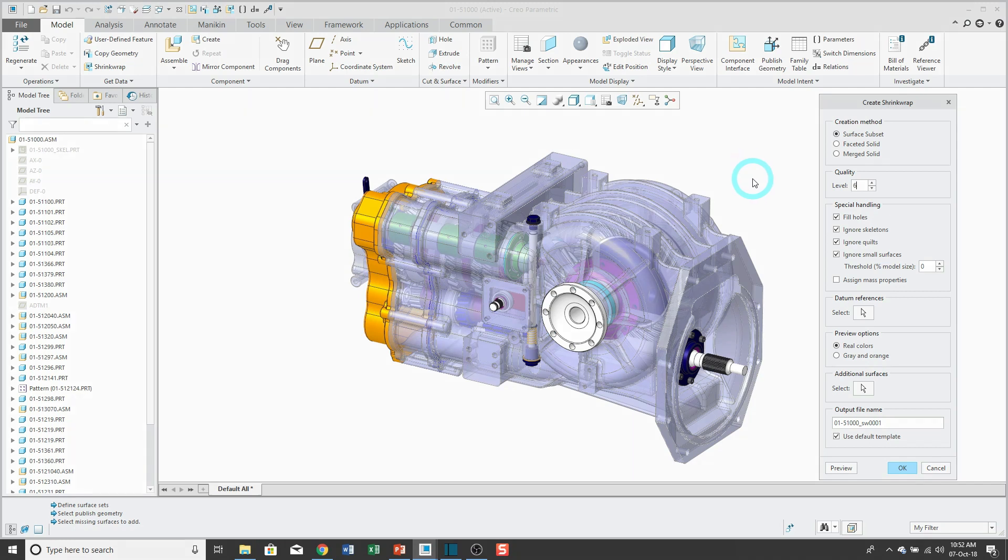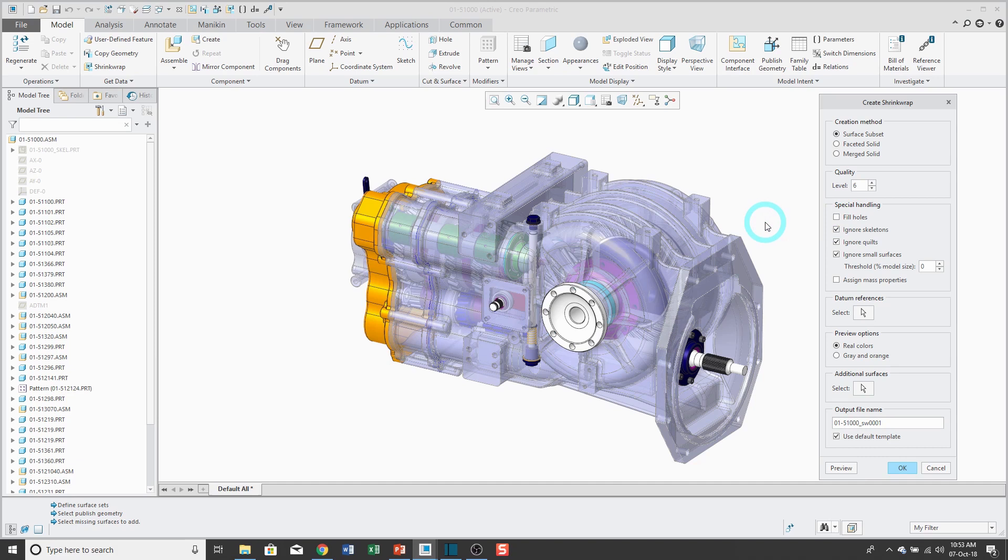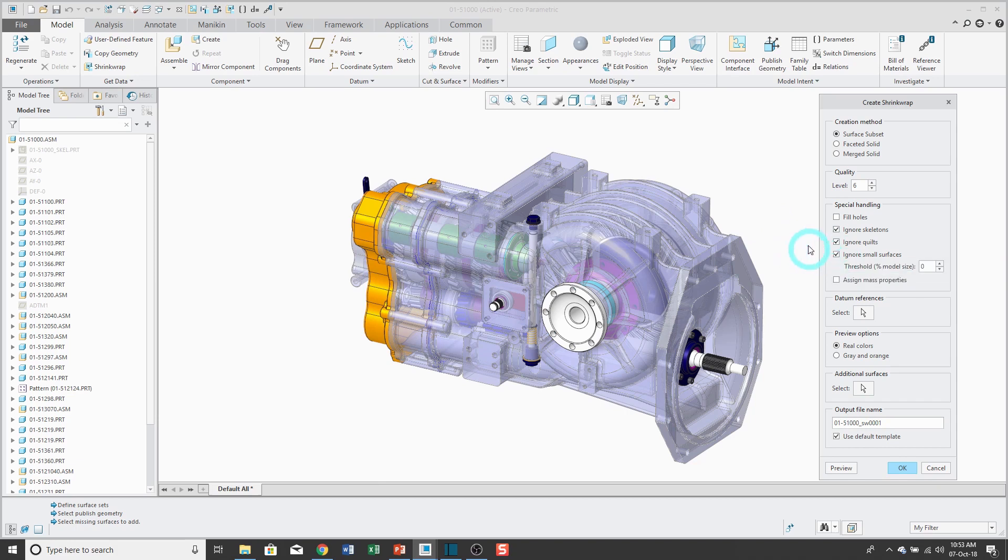And there's some other options in here, like to fill holes. Maybe I don't want to do that. Ignore skeletons. Yeah, I usually don't need those surfaces in there. Ignore quilts, which is another term for non-solid surfaces. And you could ignore small surfaces smaller than a given percentage of the model size.